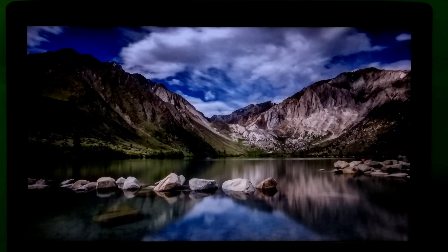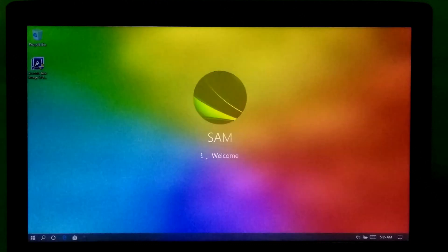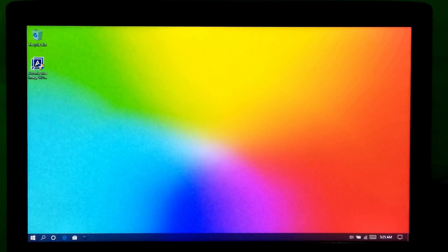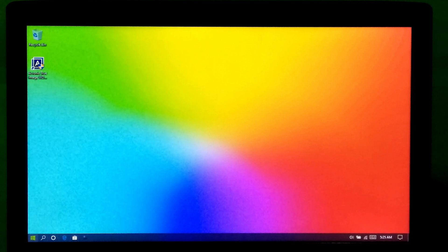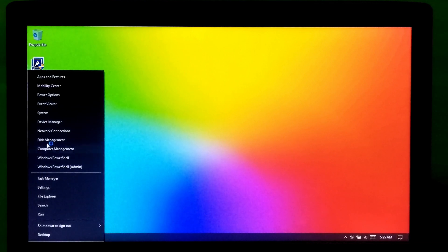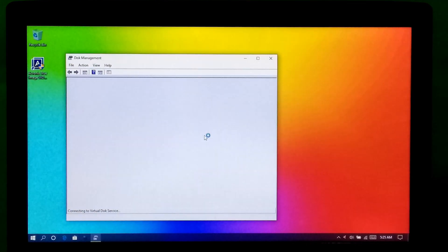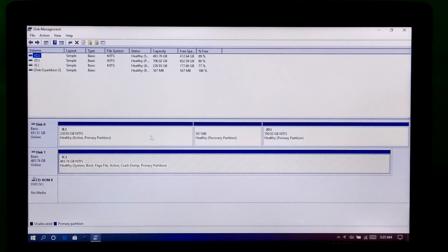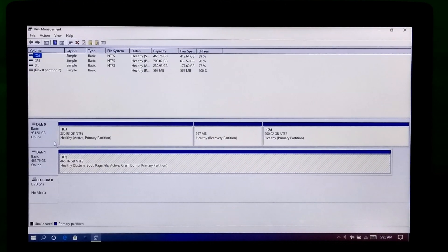Alright, the boot was successful from the M.2 SSD and as you can see it was a really fast boot. Now let me show you the drive status. This is the WD M.2 SSD which is the primary and current boot device, and this is the old HDD.